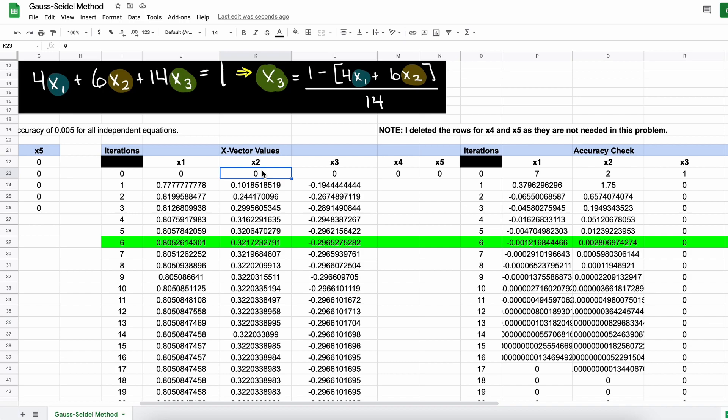Thank you for checking out this video and I hope it helped your understanding of how you can solve linear systems of equations using the Gauss-Seidel method.